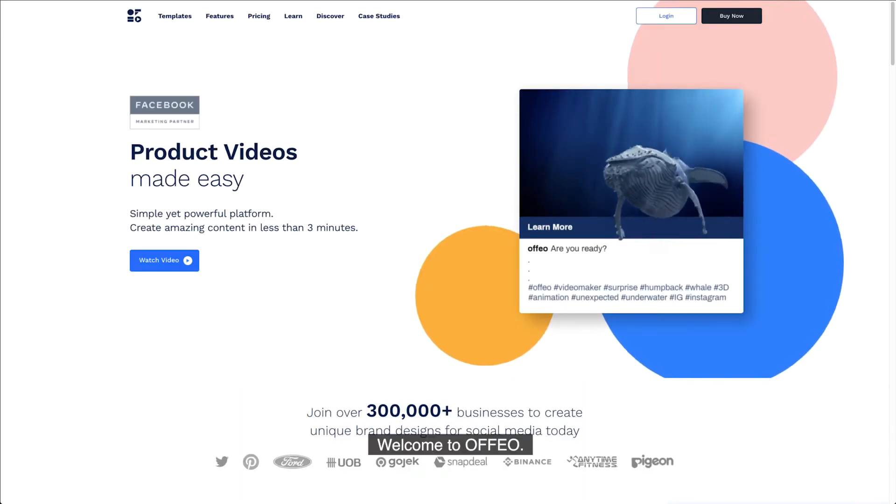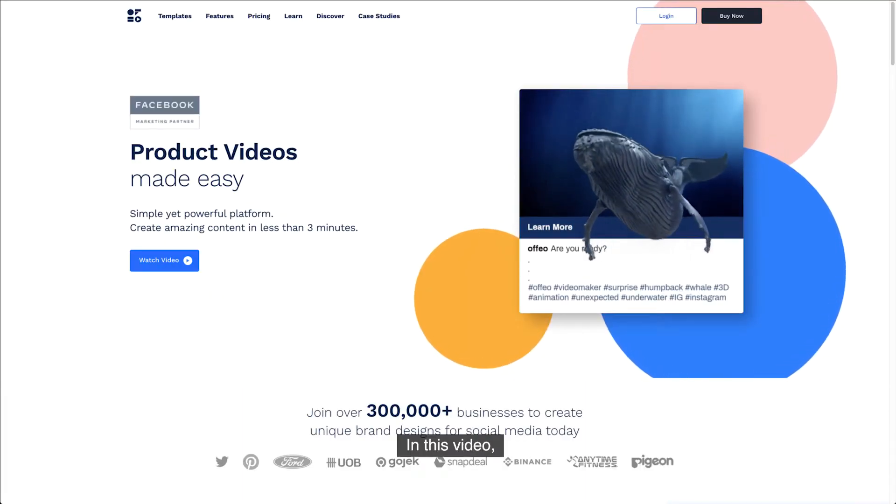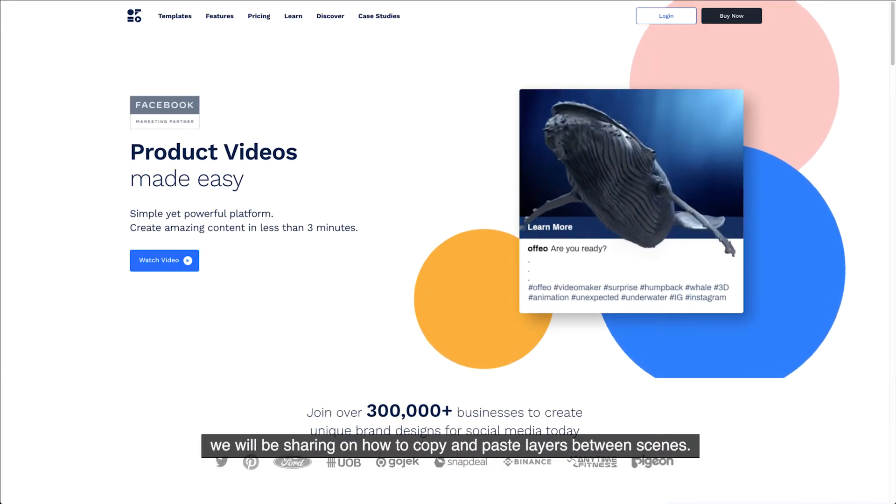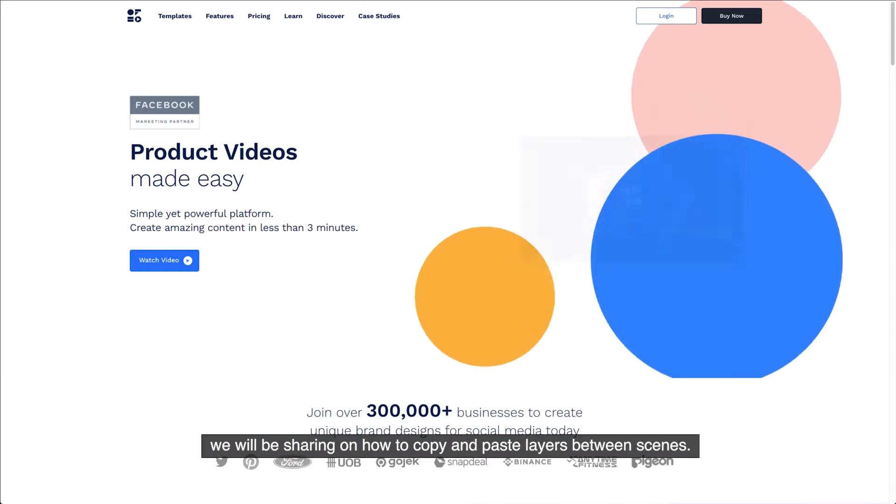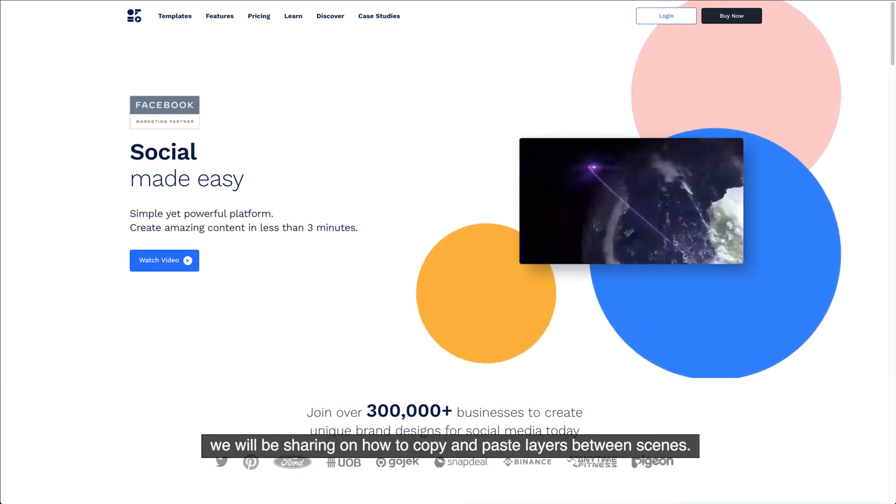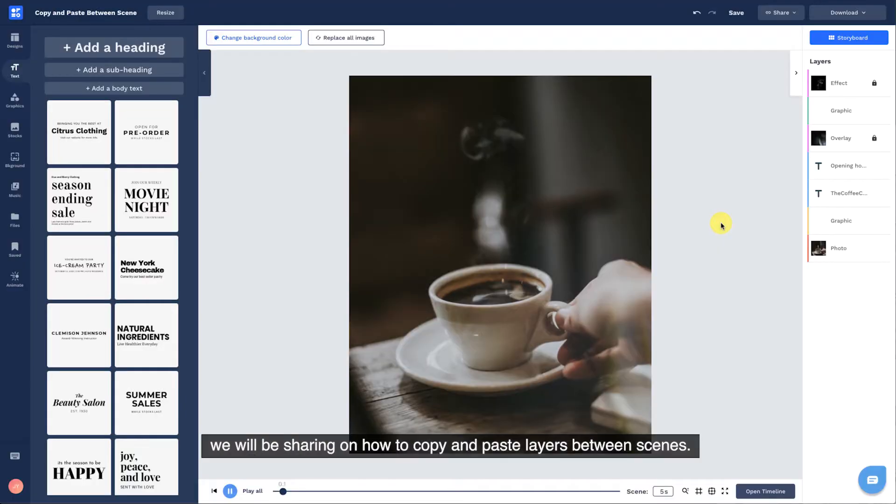Welcome to Offeo. In this video, we will be sharing how to copy and paste layers between scenes.